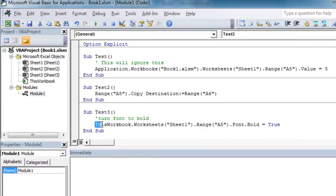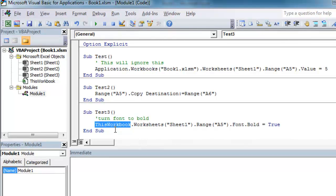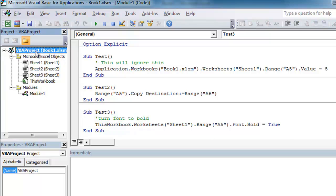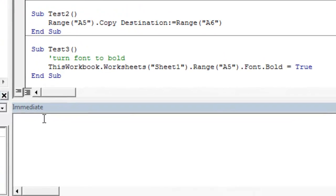And this workbook object is just another way of referencing a workbook. When we use the this workbook command, what we're saying is the workbook that this code resides that we're writing is the workbook that we want to reference. So in this case, it's going to be book one dot xlsm. That's the workbook where this module that we're writing code resides.